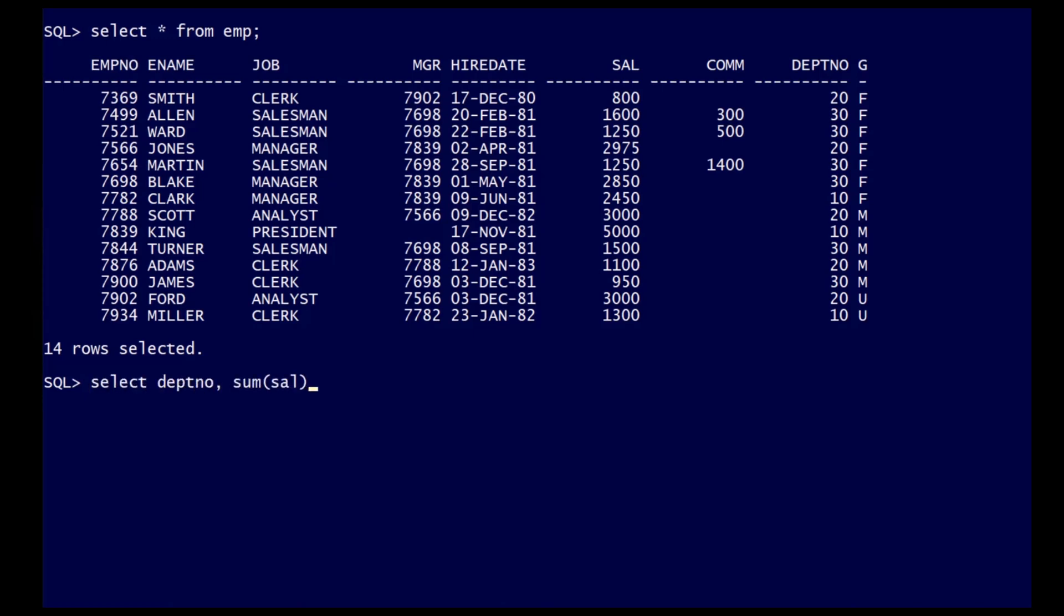Aggregations will typically involve a group by, and this example shows summing up the employee data by department number.